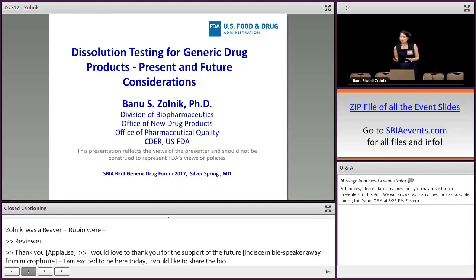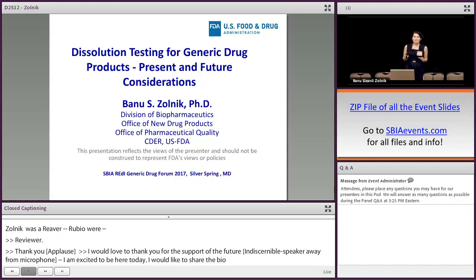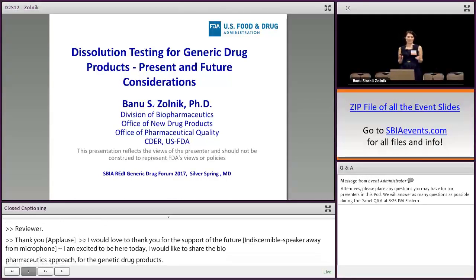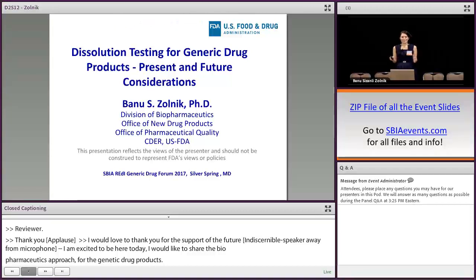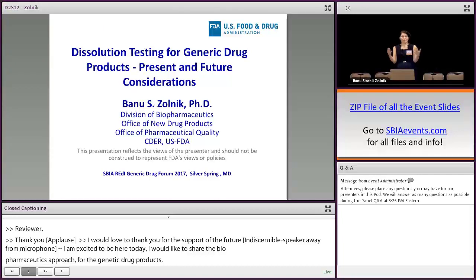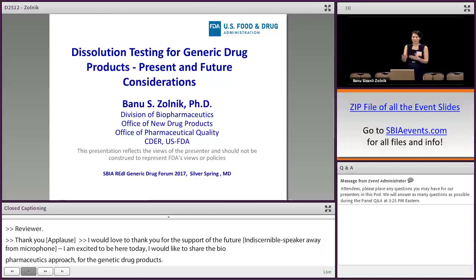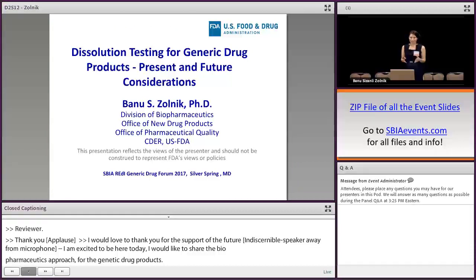My talk will be focusing on drug product-specific solution method development, how to set the acceptance criteria, and common deficiencies we identify in submissions. If we could address those common deficiencies through these forums, the submissions will be complete and we will have reduced IR cycles, efficient reviews, and successful applications.